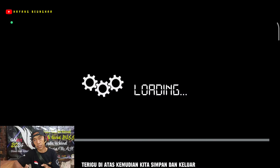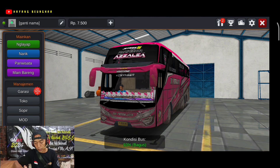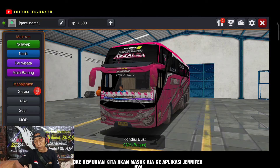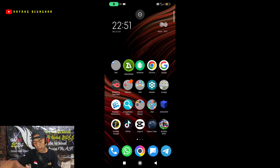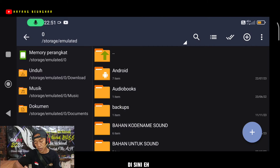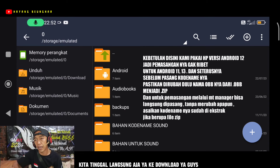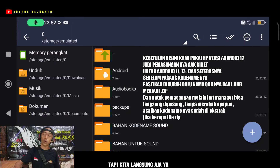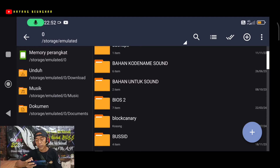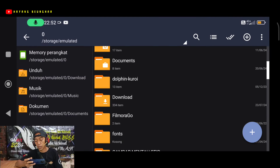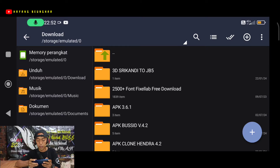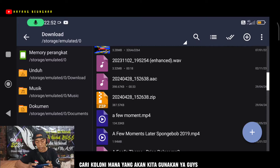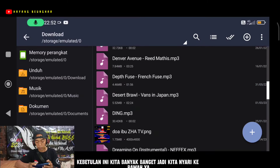Kemudian kita simpan dan keluar, selanjutnya kita klik Iya. Kemudian kita masuk ke aplikasi JarSifer-nya. Di sini kita langsung saja masuk ke folder download, kemudian kita cari file mana yang akan kita gunakan.